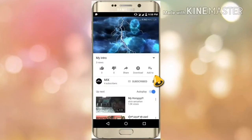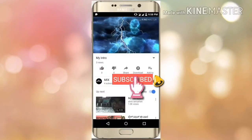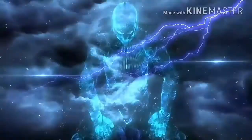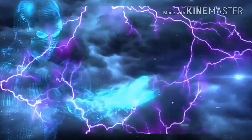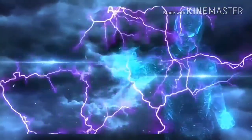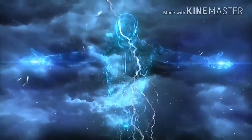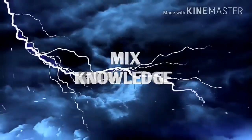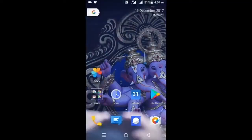Hi guys, welcome to Lois channel Mix Knowledge. Please subscribe to my channel and press the bell icon on the right side to get notifications from my channel. In this video I am going to show you how to set a fake location in your Google Maps.